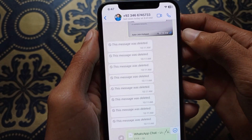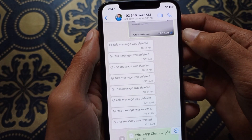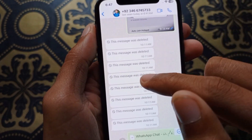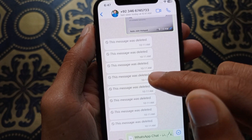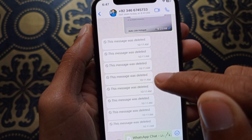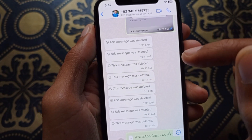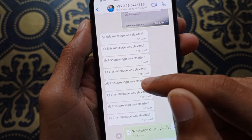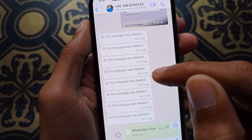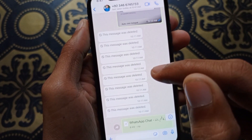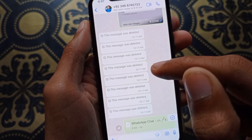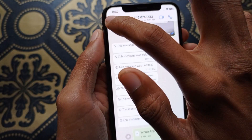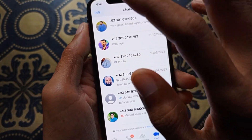Hello guys, welcome back. In this video I'm going to show you how to recover your WhatsApp deleted messages on iPhone. So if you are using iPhone and want to recover your deleted messages, let's start without wasting any time.